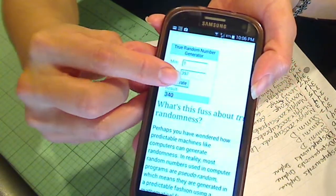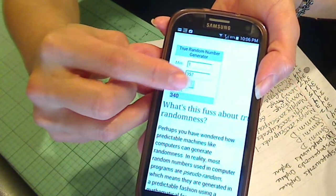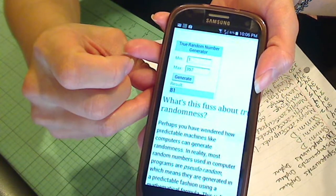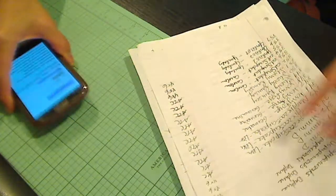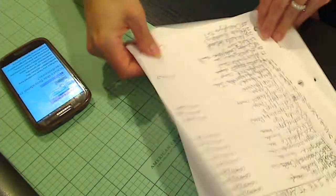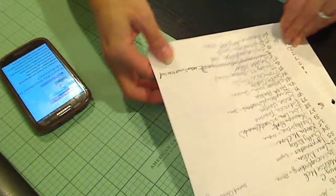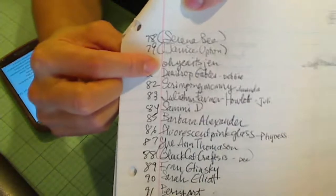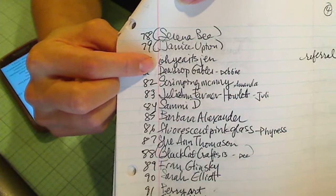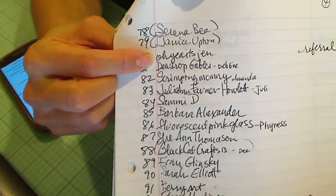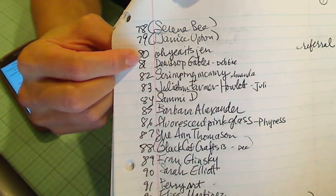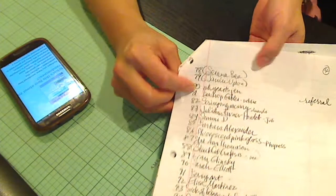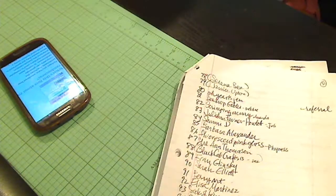And let me hit generate one more time. And the third winner is number 81, Dew Drop Gables. Debbie, congratulations. Another Canadian. So it all worked out.